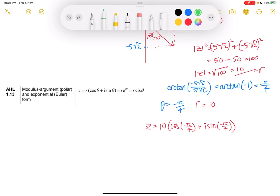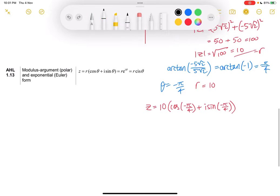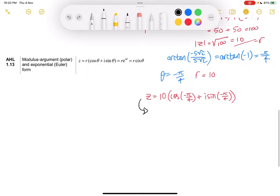Now we want to convert it into the Euler form. We plug in r, which we found was 10, and then the exponent uses the argument with i. So z equals 10·e^(i·(−π/4)), or equivalently 10·e^(−iπ/4). That's how you complete part b.